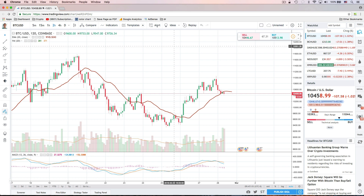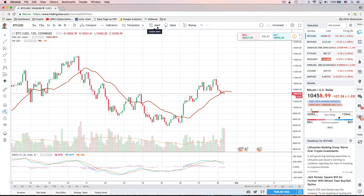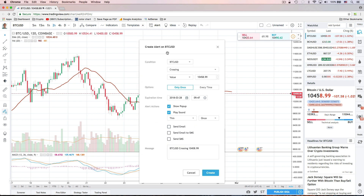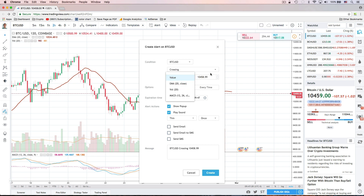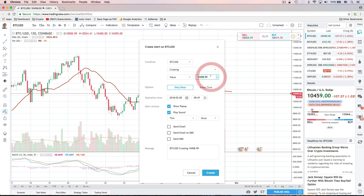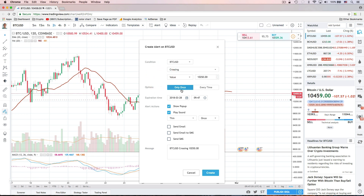You can also set alerts here in TradingView. If you want to get alerted when a symbol hits a certain price, you could create an alert. For example, Bitcoin USD crossing a value — let's say it drops below a certain level. Then you can set it to alert one time with a popup and play sound. That's how you can get some price alerts right here in TradingView.